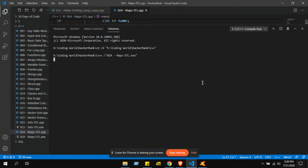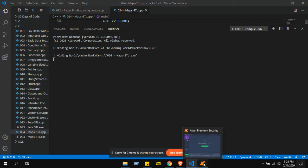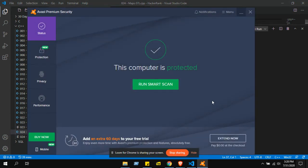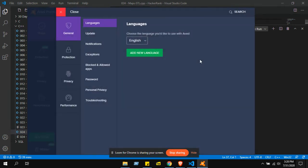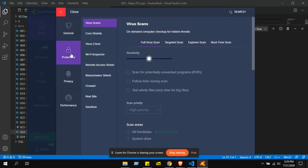So what you have to do: you have to open your Avast software. Then you have to go to the menu. Then you have to go to settings. In settings, you have to go to protection.